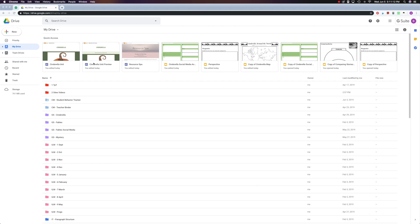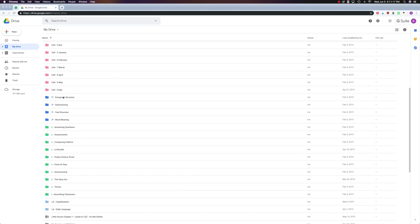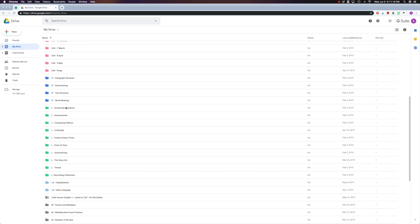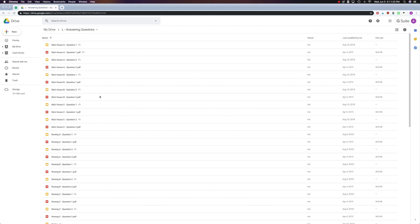Now I could go ahead and go to this new button and make my site right now, but I want to put it in a folder and it will be here, my literature folder on answering questions, so I open that and I find the files that I already have ready to go into the site.